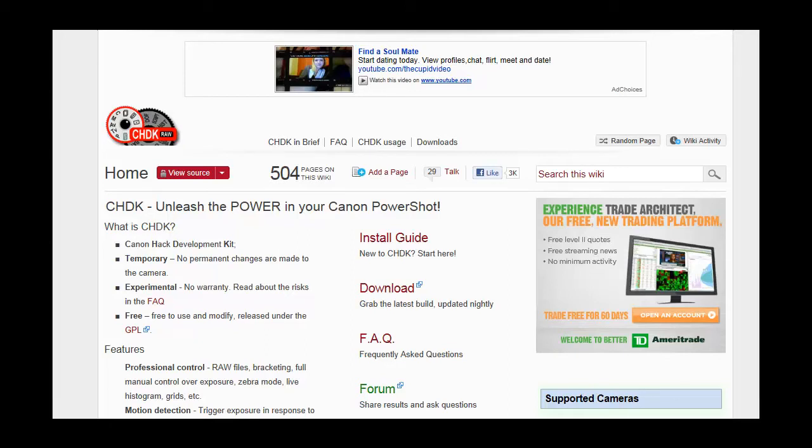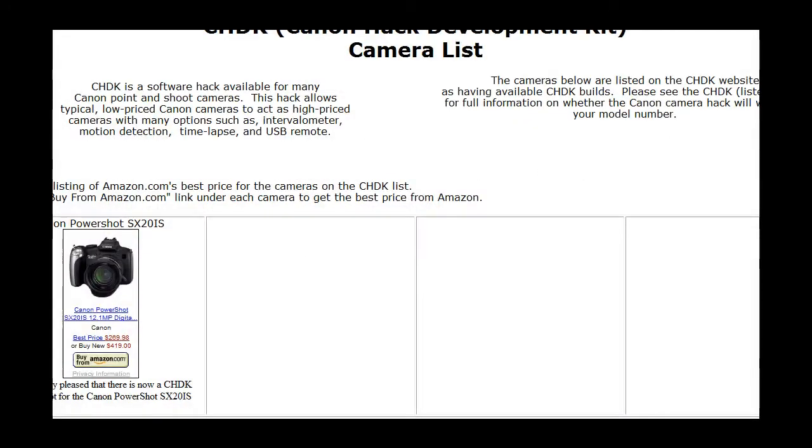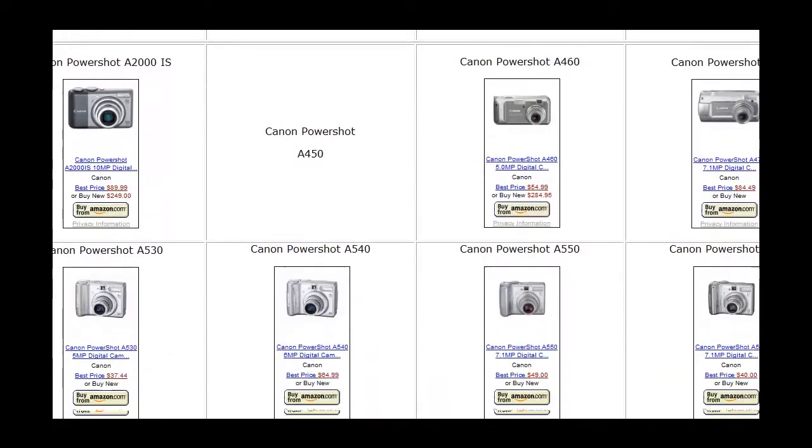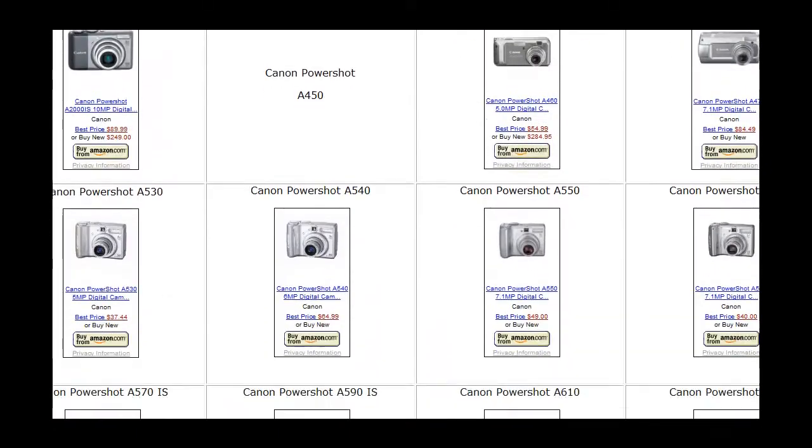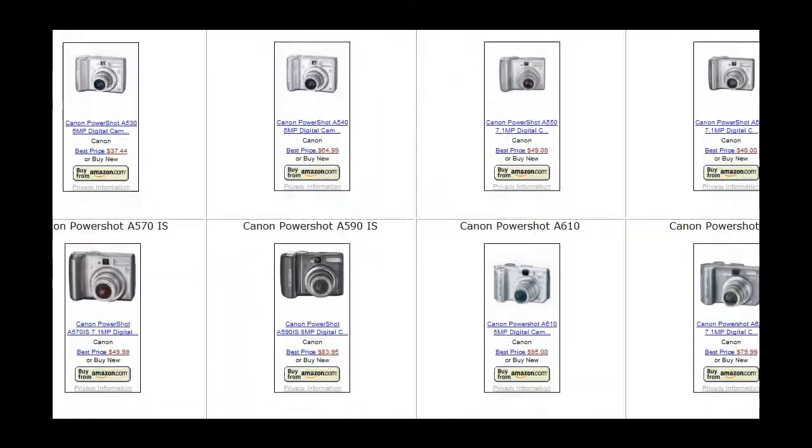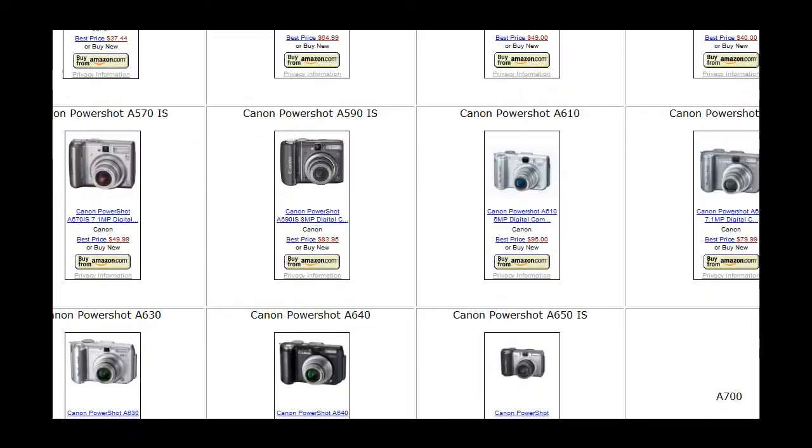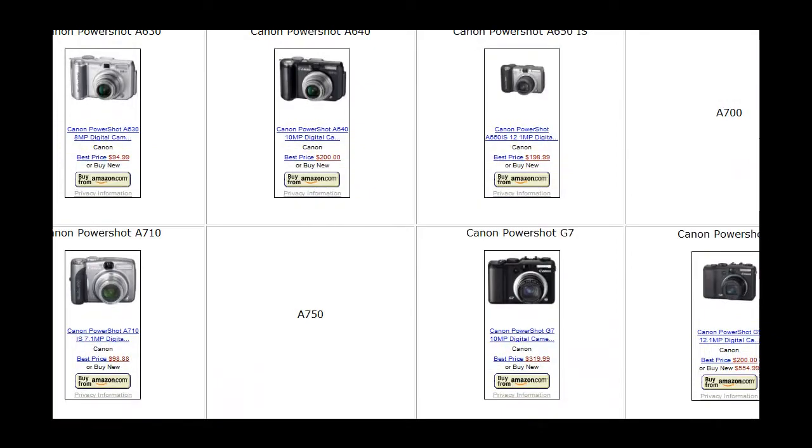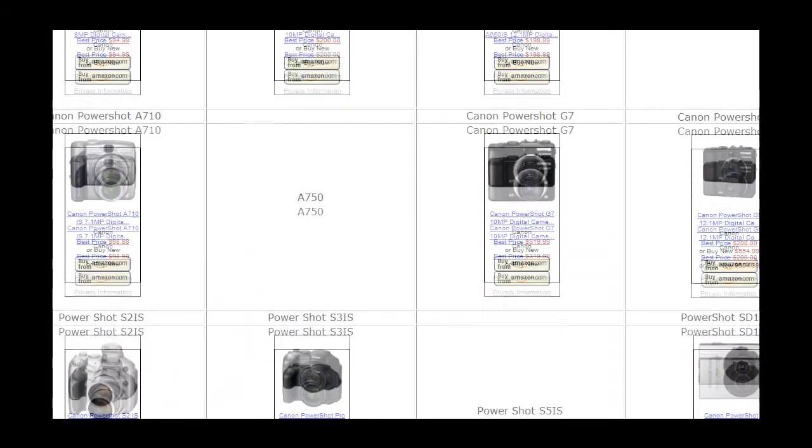Read through this CHDK website and then determine which camera you need by going to the website chdkcameras.com. They have a pretty good list of the Canon cameras that will work with the CHDK kit.